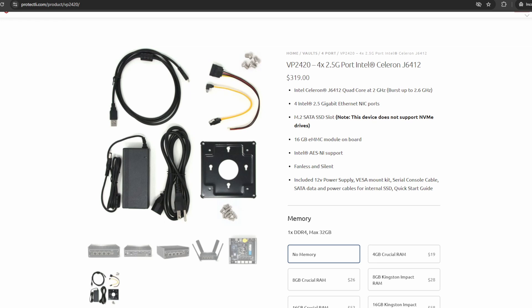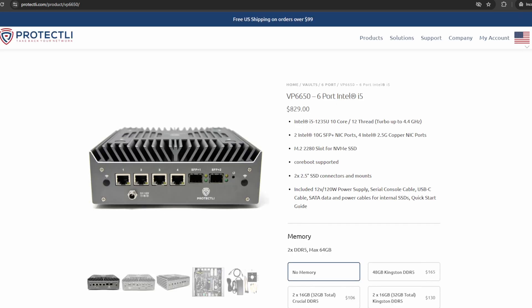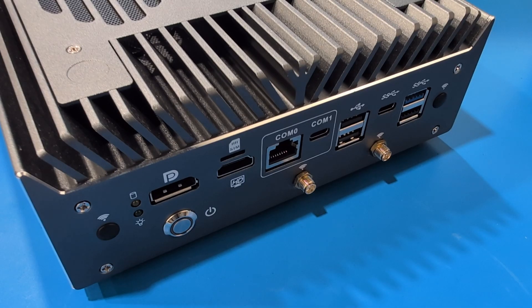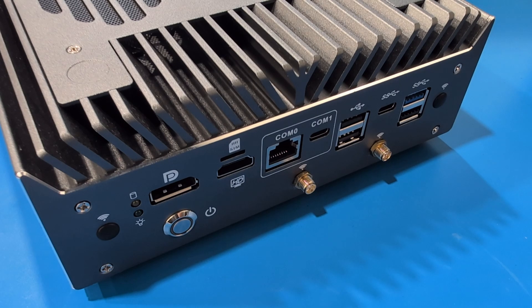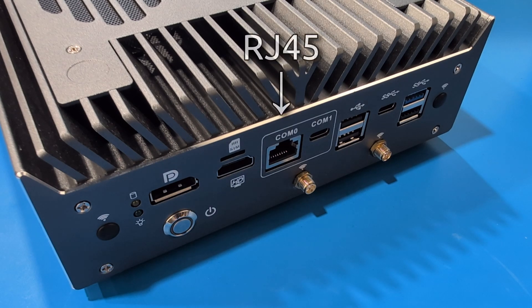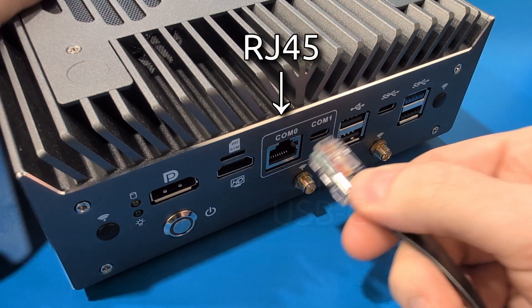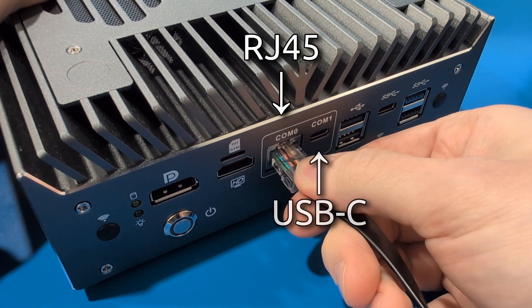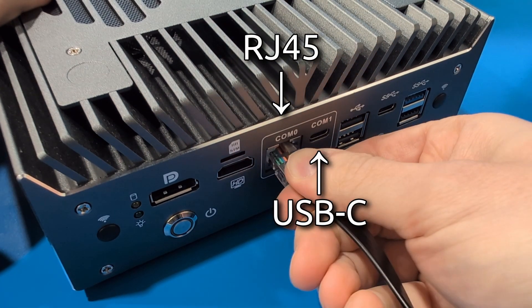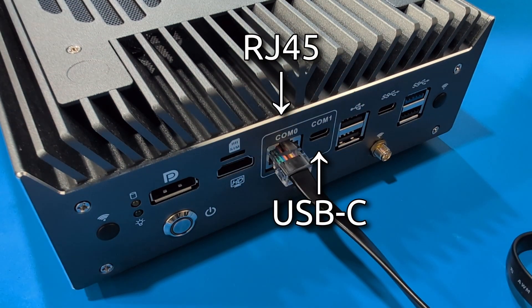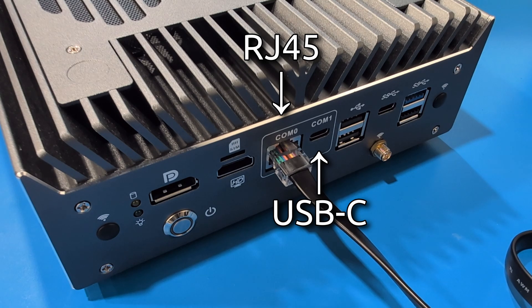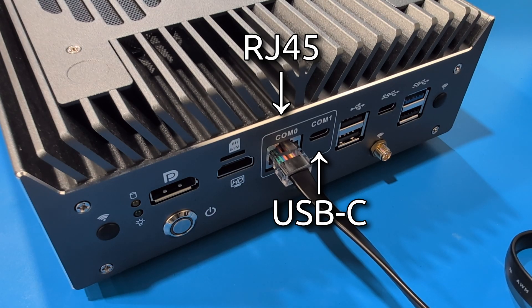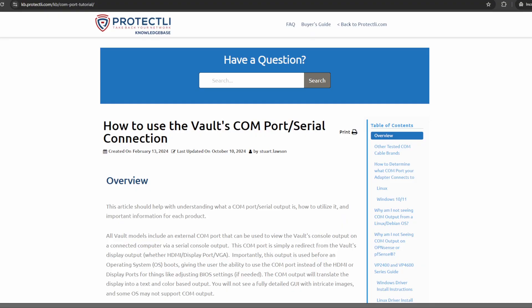The VP6630, VP6650, and VP6670 can use either an RJ45 or USB-C COM cable. Many OSes will prioritize the RJ45 port, so you'll need to make some changes in the BIOS for USB-C COM output.